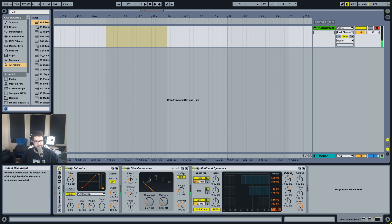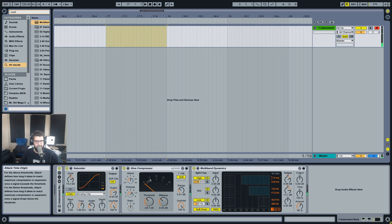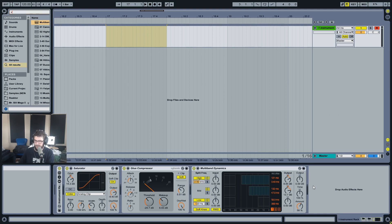That's sounding good but a bit too compressed. This compressor has a dry/wet, as does the glue compressor, so we'll just blend a bit of the dry signal back in. It's a game of amounts, just getting everything dialed in to exactly how you want it. Now it's sort of clipping.